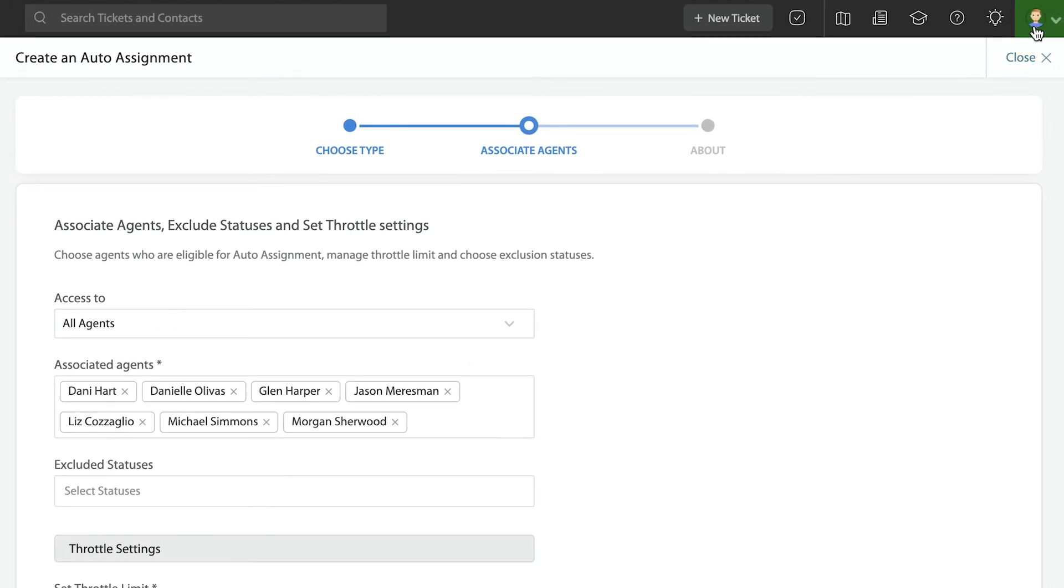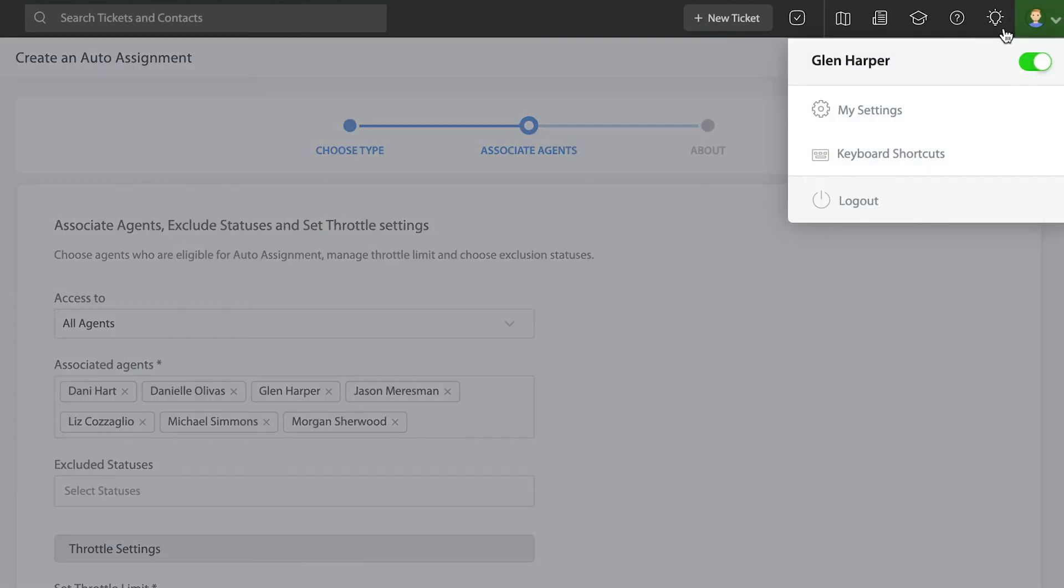That can be done up here in the top right hand corner, and it's simple. It's simply this little green button right here.